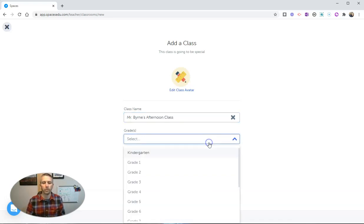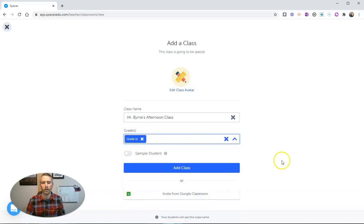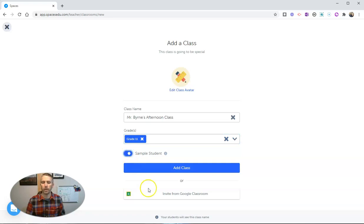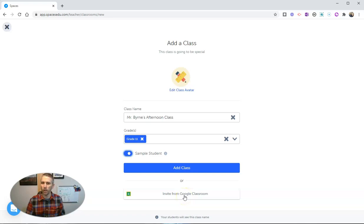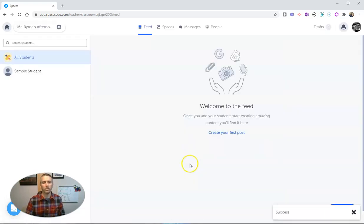And we'll select the grade level here. Let's say I'm going to do this for my 11th grade class, and let's put in a sample student. Now you can see here I can invite students via Google Classroom if I want to, or I can just hit this add class button and I'm going to use that function of add class.